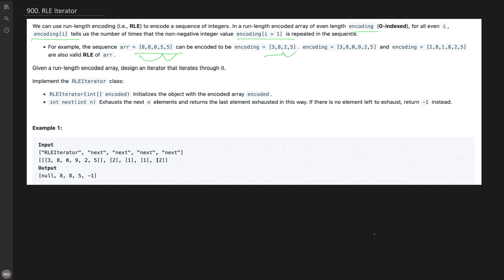We can also encode in different ways: keeping three 8s and adding any number with zero times, like zero 9. Another way is dividing three 8s into multiple parts like two 8s, then one 8, followed by two 5s. These are various possible valid RLE encodings.